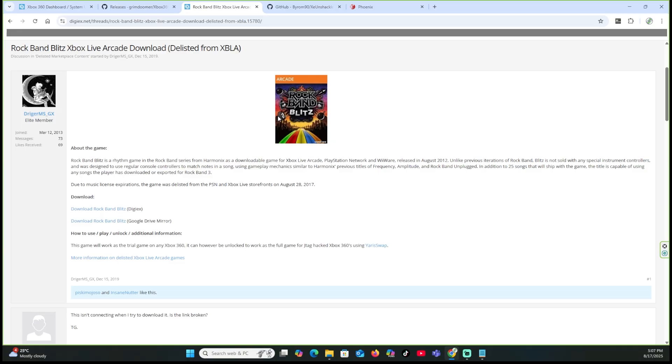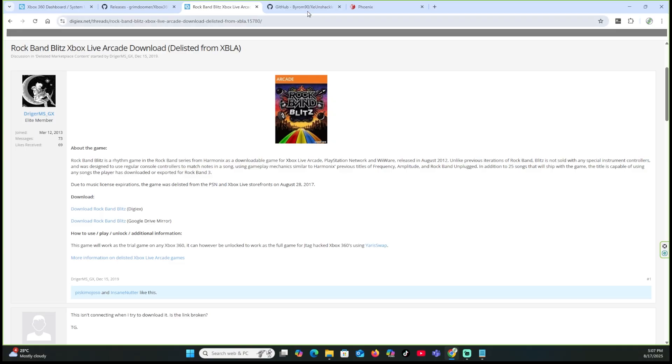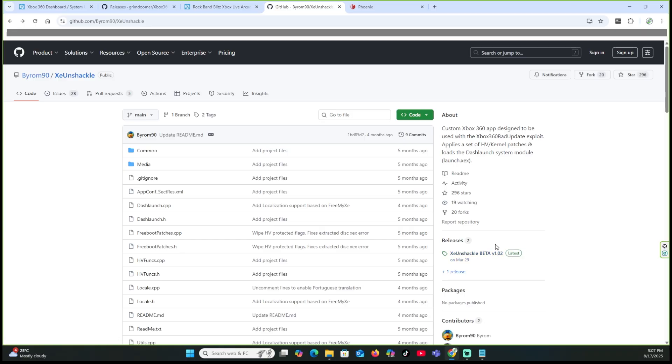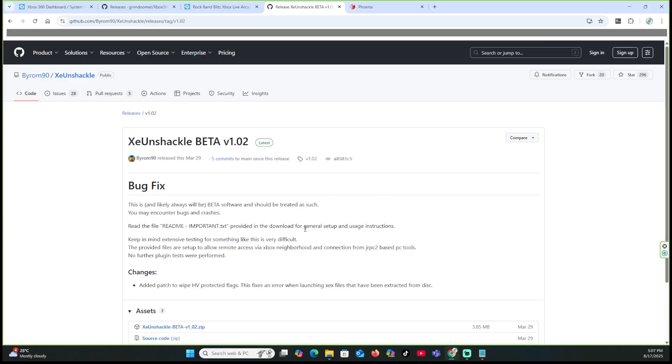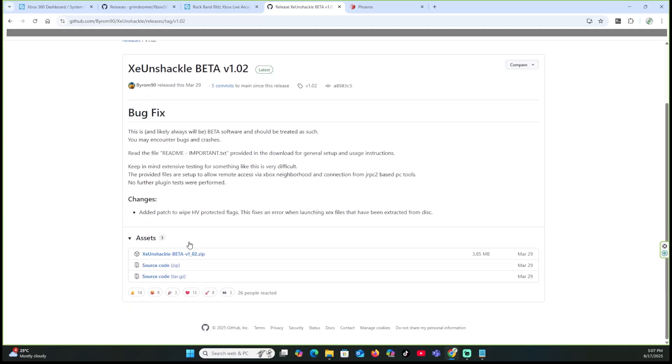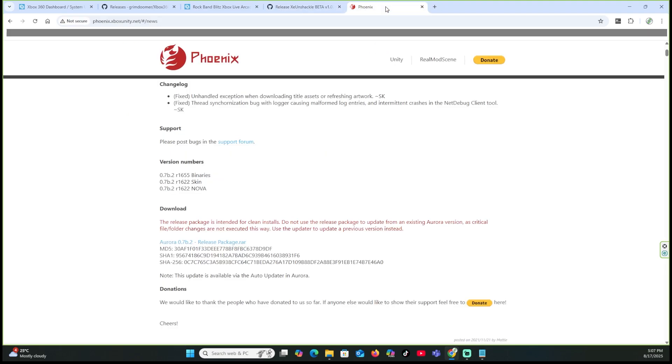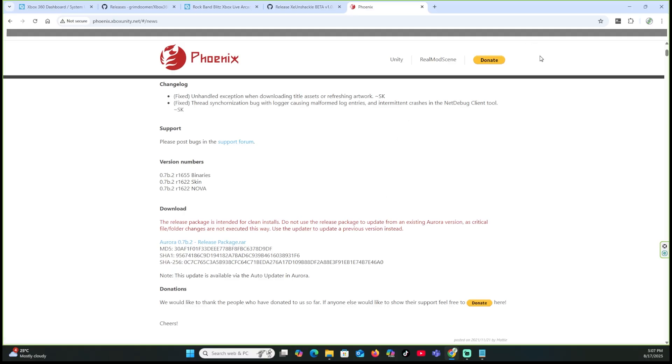Next thing we're going to download is the XEon Shackle. I have it on this page because this could actually change. So I'm not going to direct it to a 1.0, or I'm not going to direct it to the 1.02. I'm going to take you guys to this page in case you're having to watch this six months down the road and we have something newer. So what I'll do is go ahead and I'll click on this. And then from there, you'll actually be able to go down and download the actual file itself. And then the last one you're going to need is Aurora. Aurora, and we're going to go to the Phoenix page. All the links for everything will be down below in the description. We're going to do Aurora 0.7b.2. We're going to go ahead and click on that and download that.